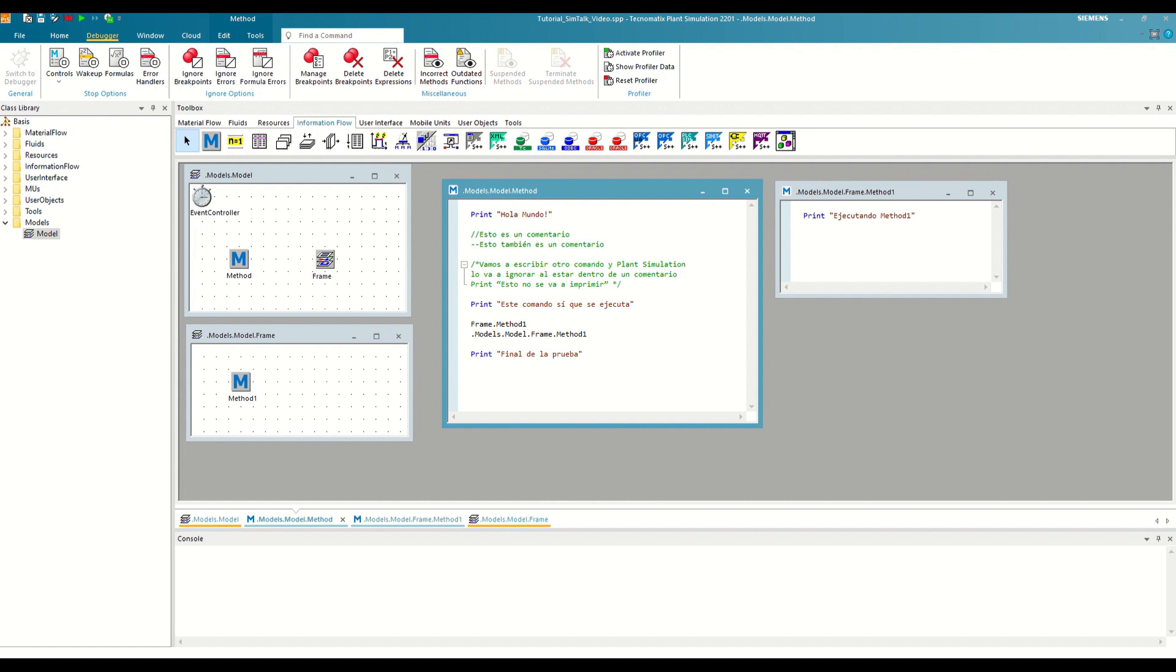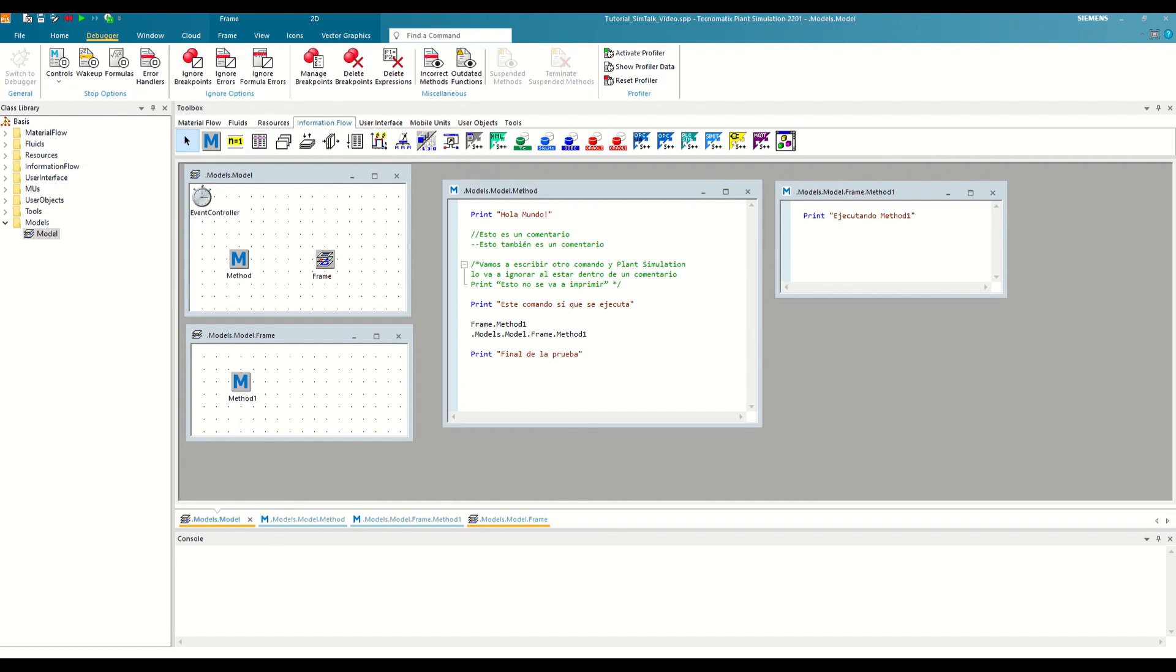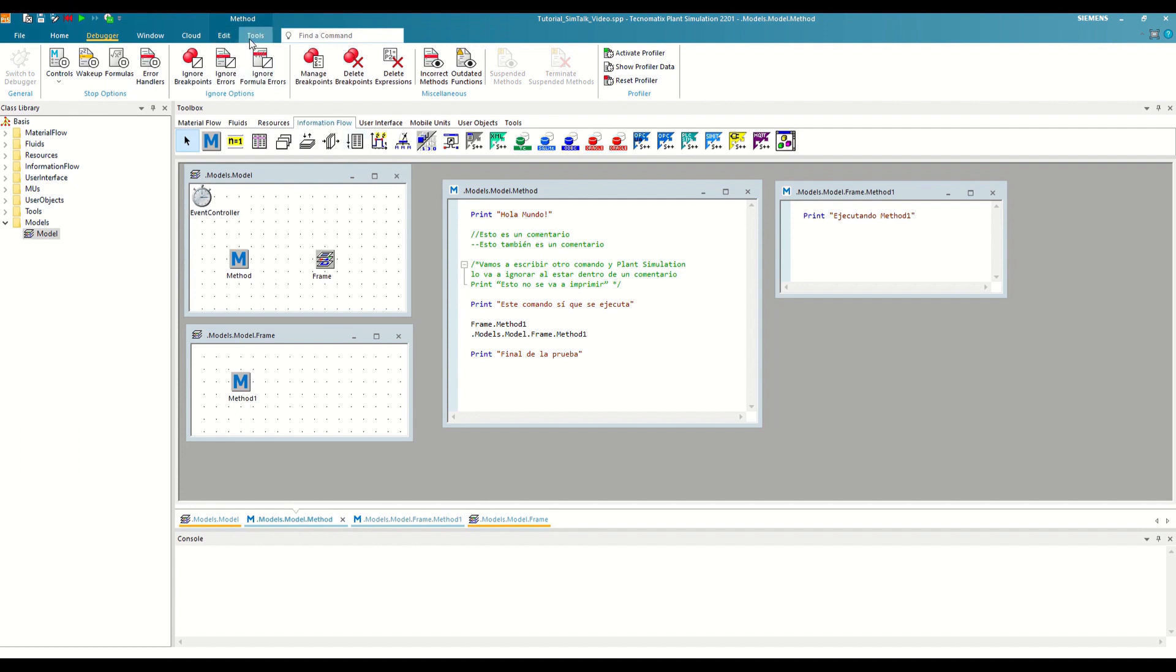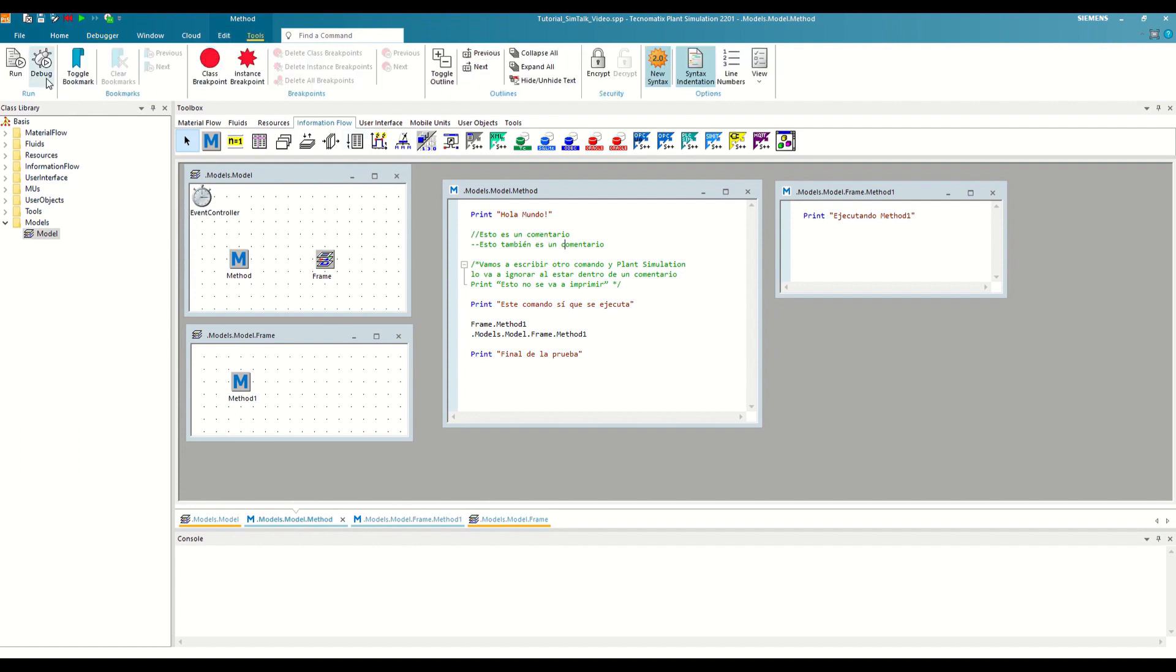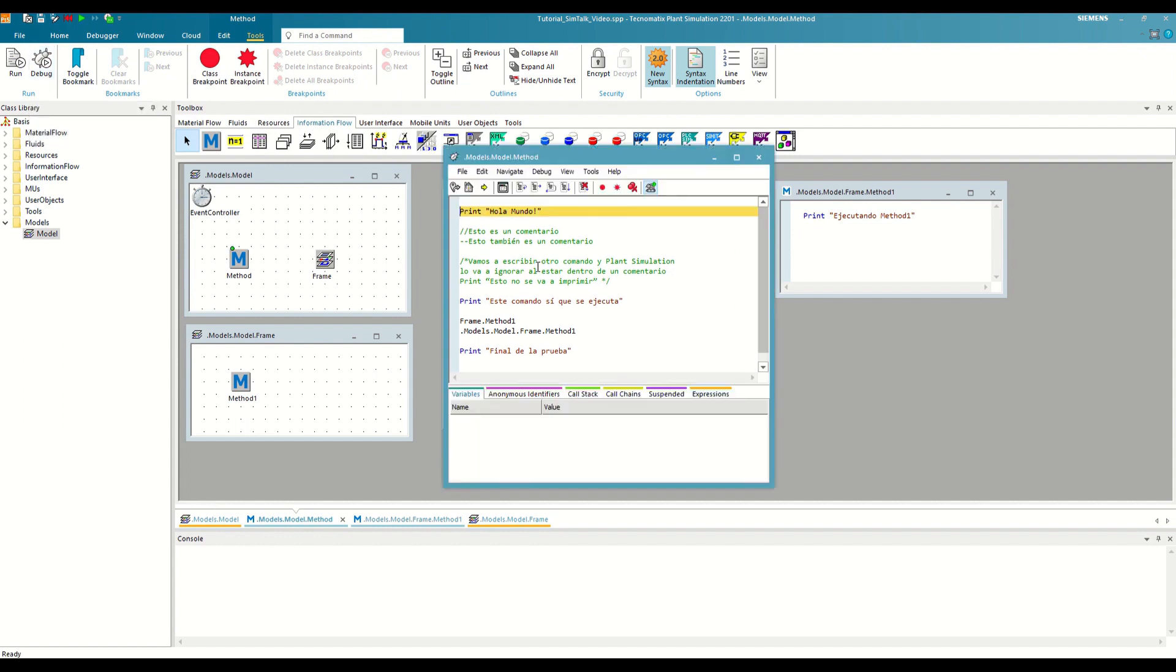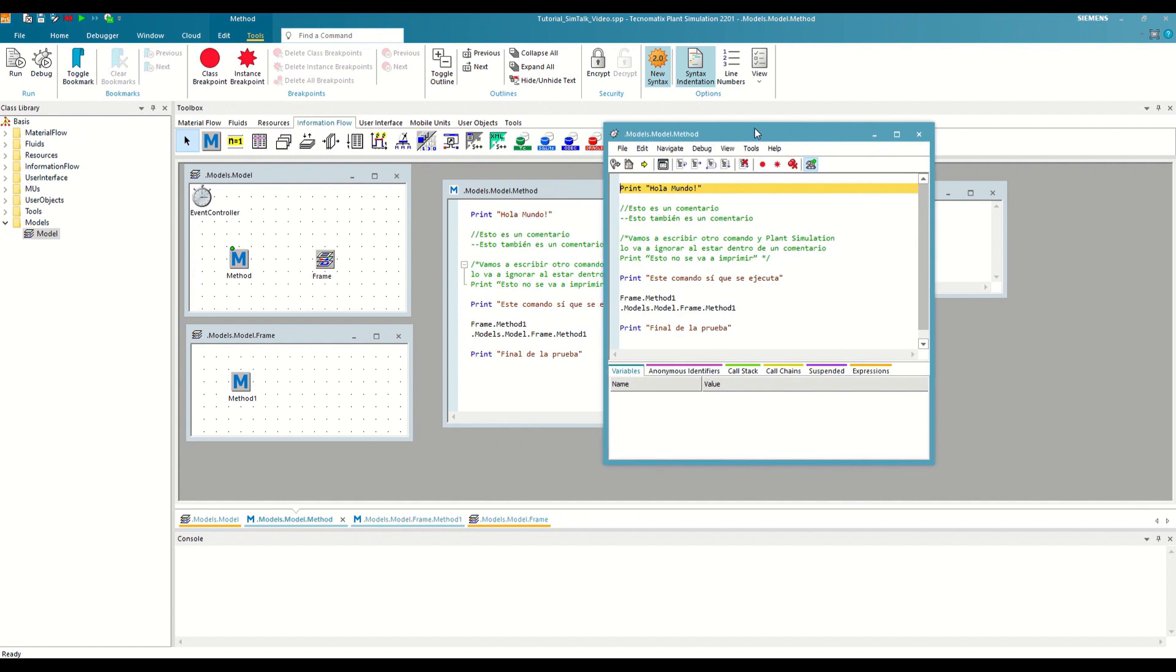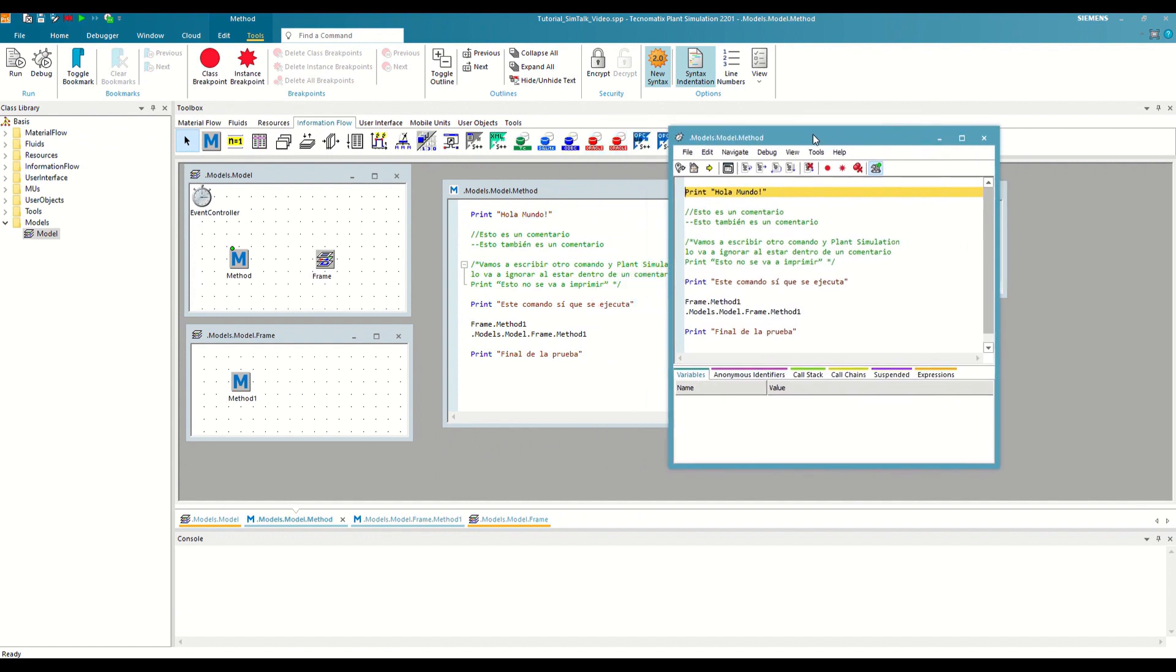To understand all this, we will use the example from the previous video, where we have two methods that call each other and print to the console. To execute the main method using the debugger, we have two ways. We can select it and in the general toolbar click on Method, Tools, Debug, or by just selecting the method and pressing F11. By doing either of the two options, the debugger will instantly open, which is this independent window here.